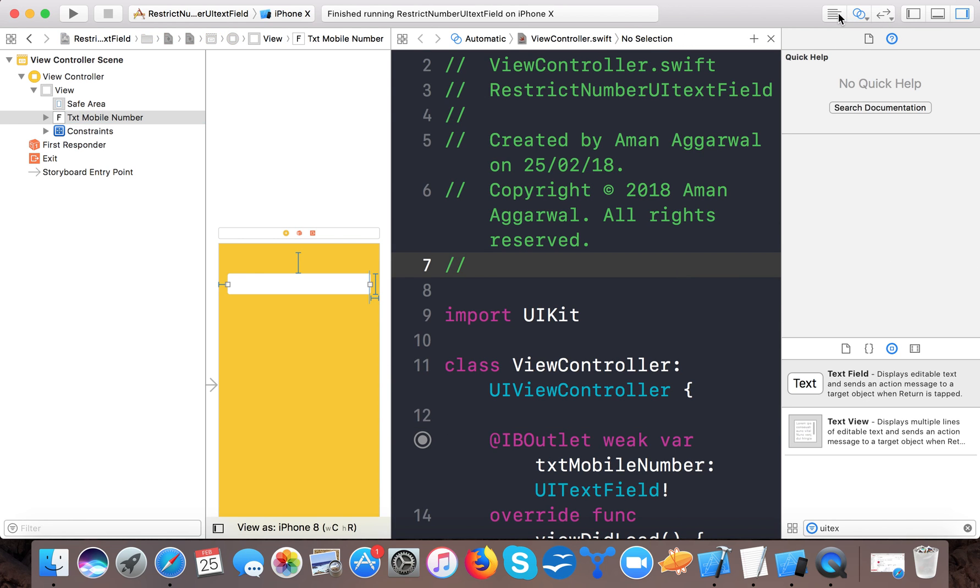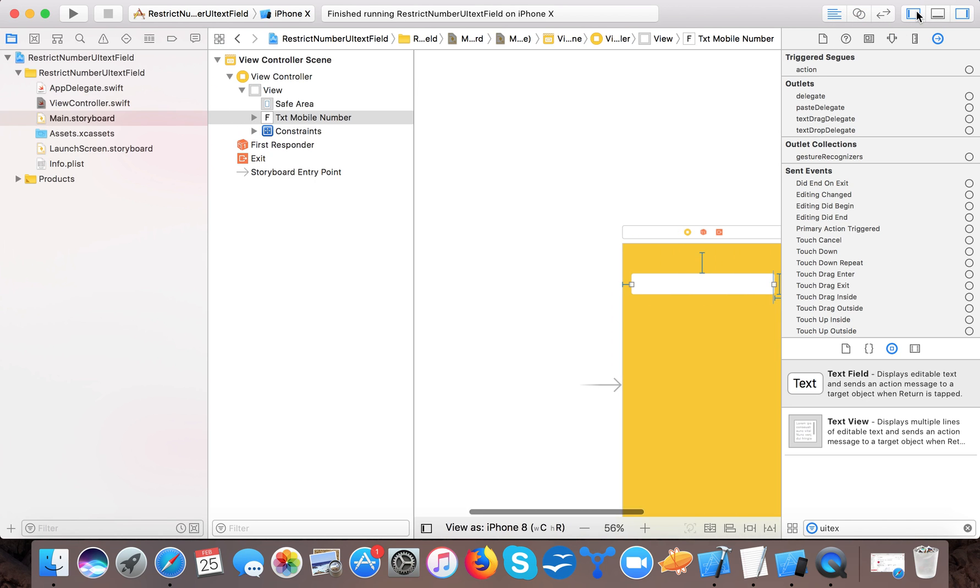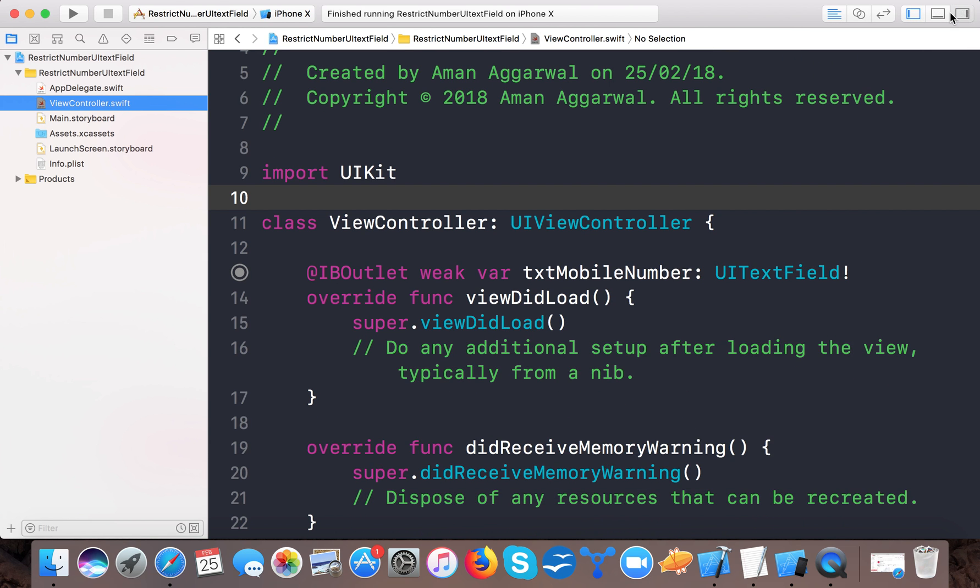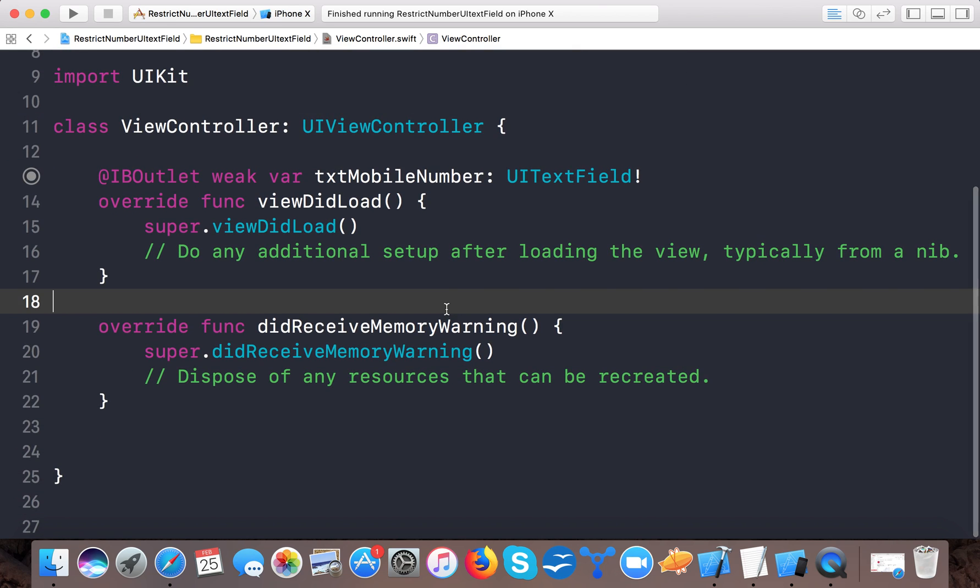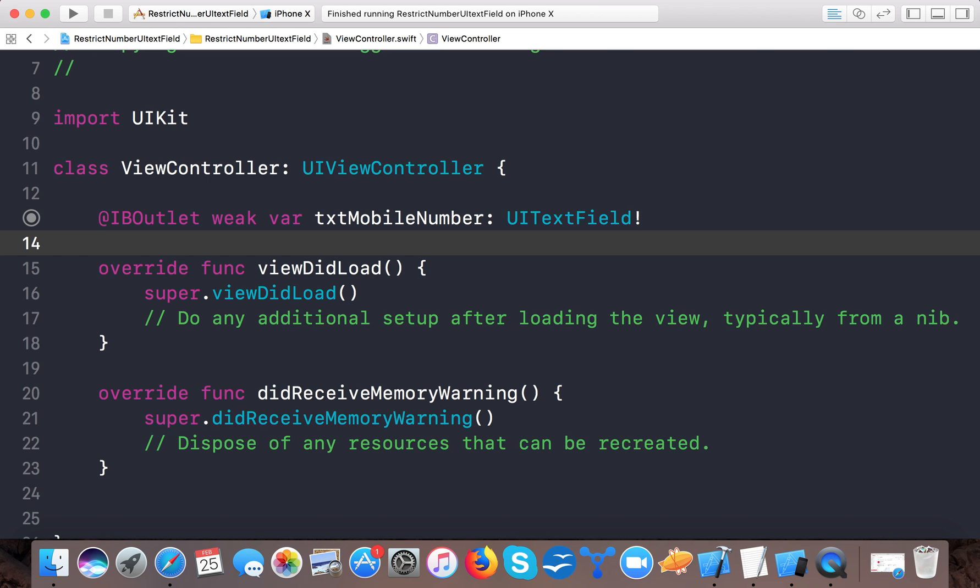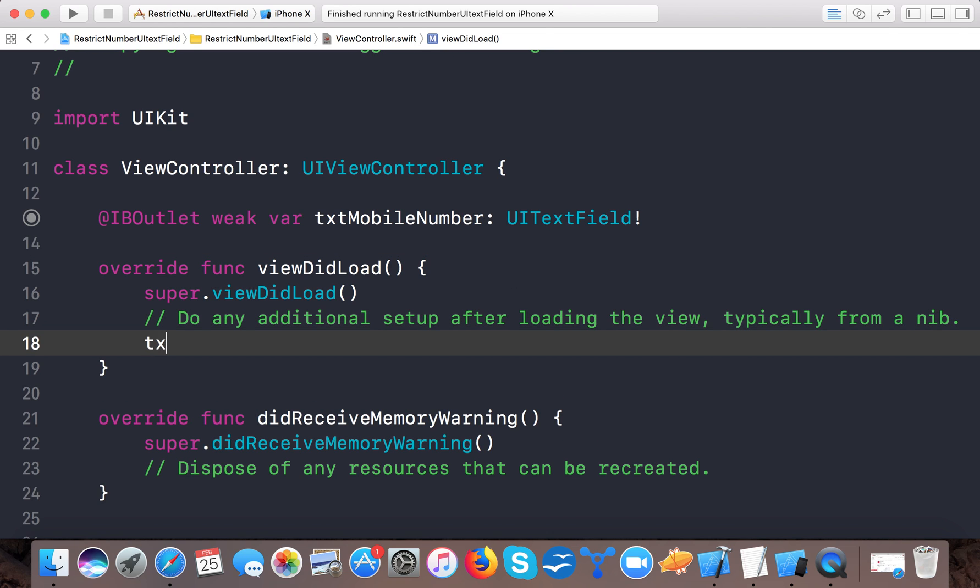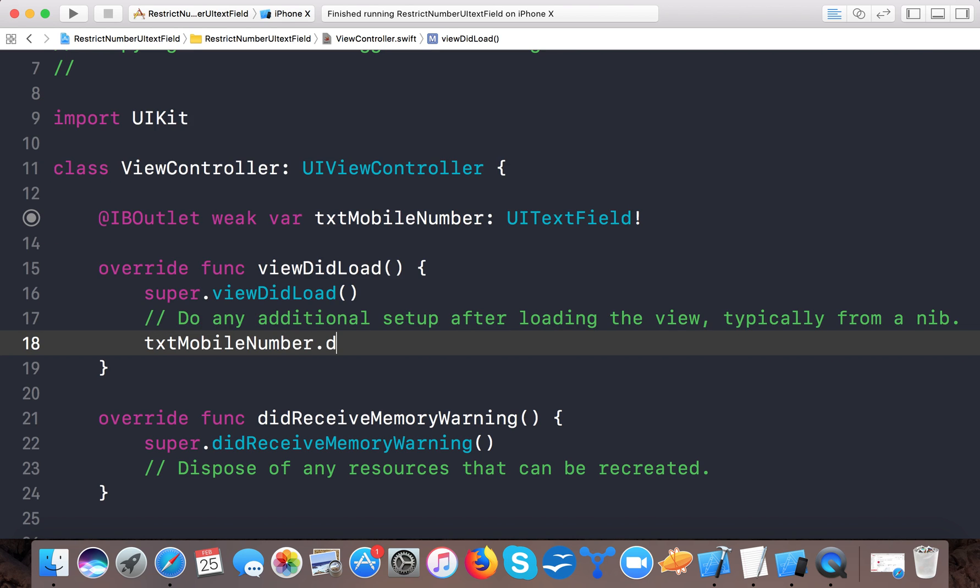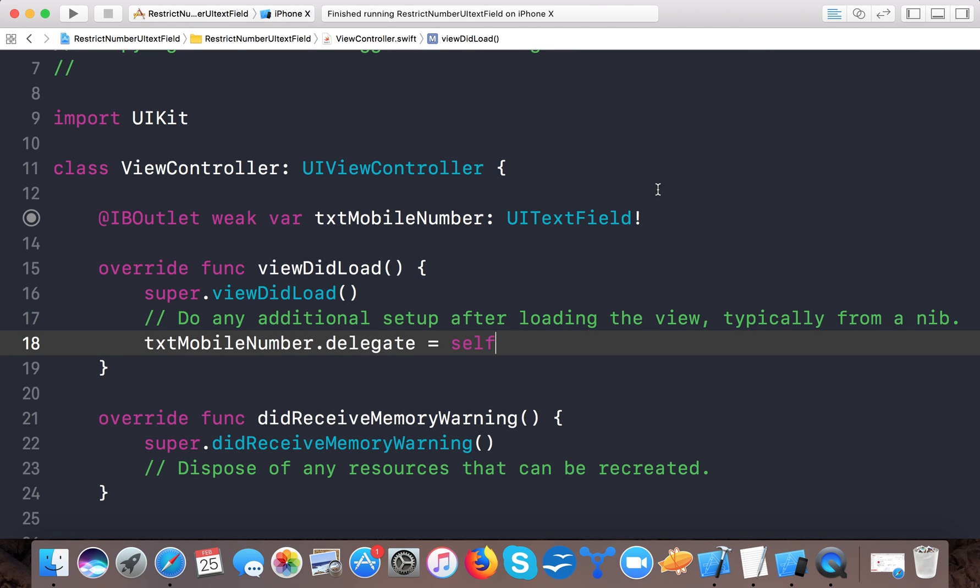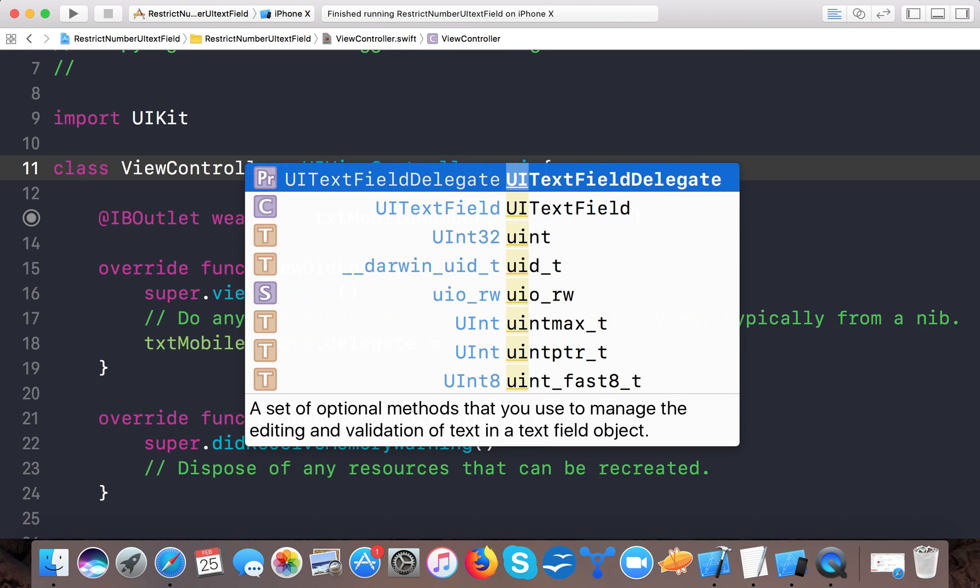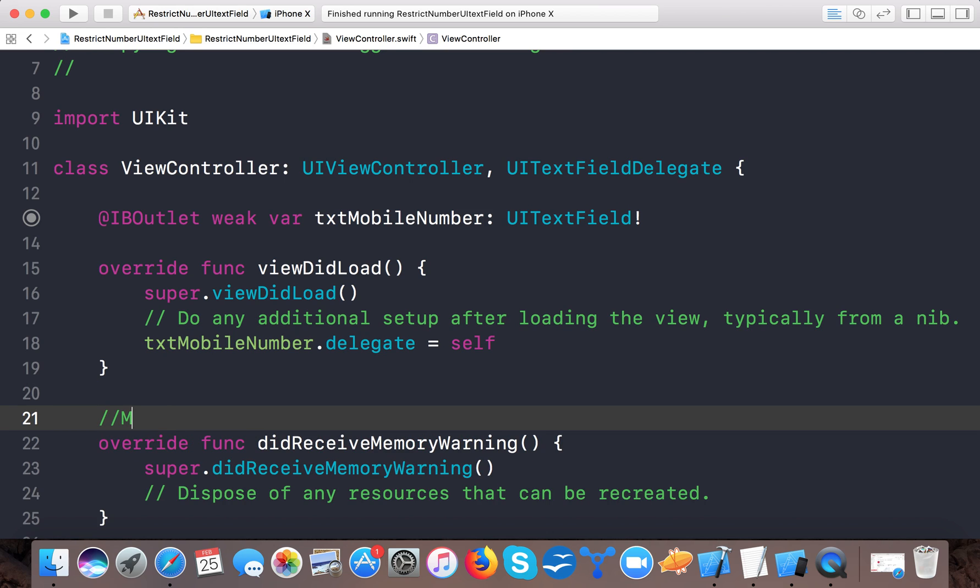Go back and open ViewController.swift. Here we have our IBOutlet attached to our text field. The first thing we'll do is set txtMobileNumber.delegate = self, and tell our class that it's going to implement UITextFieldDelegate.